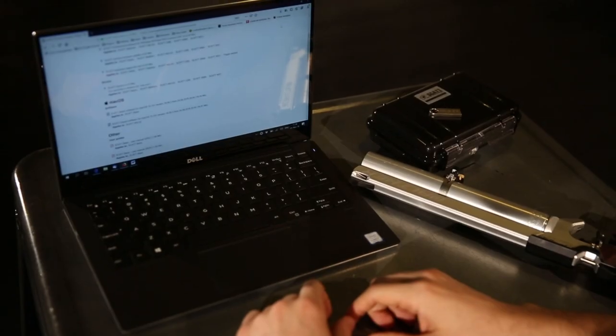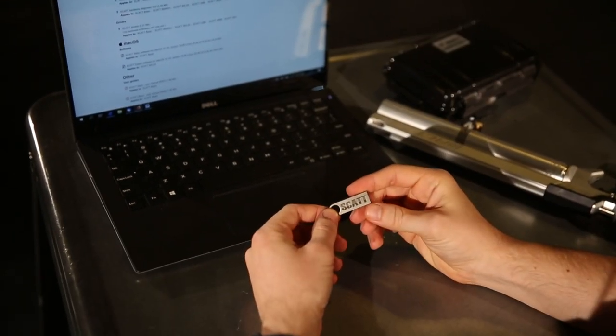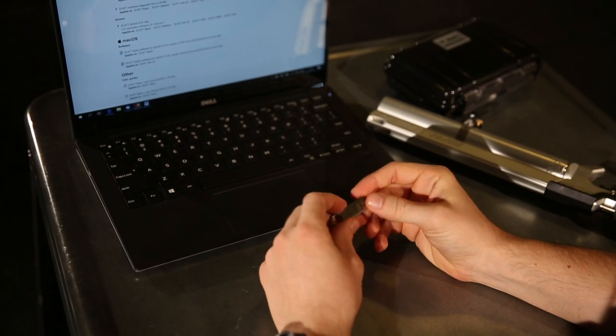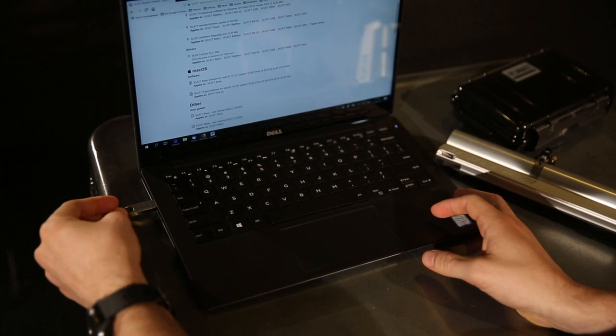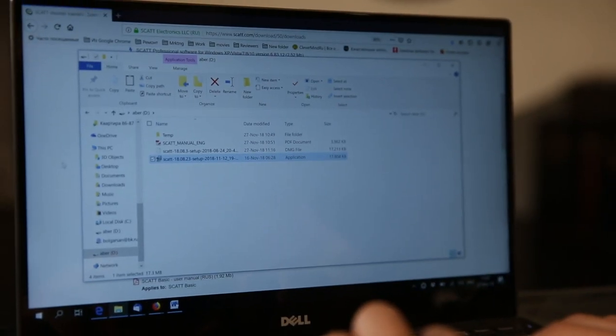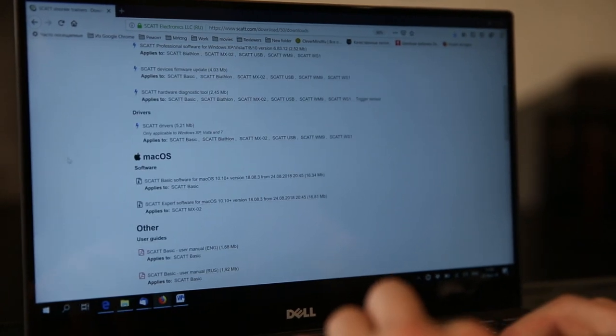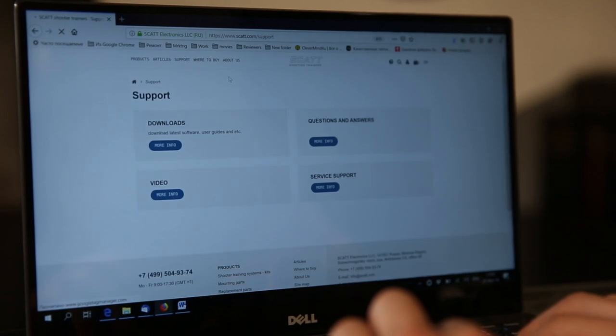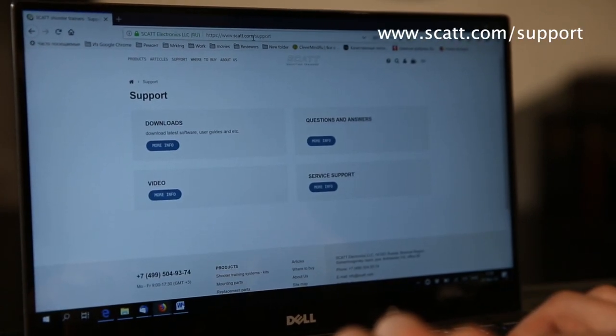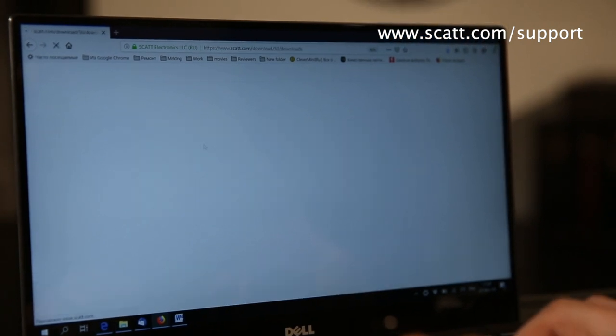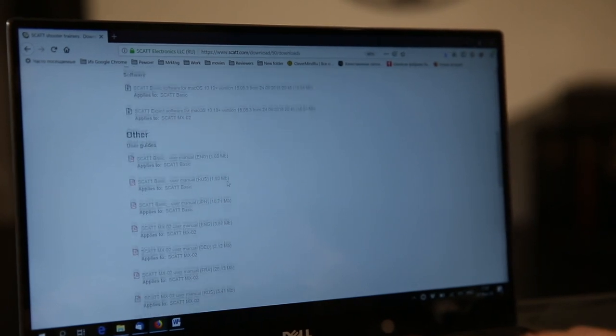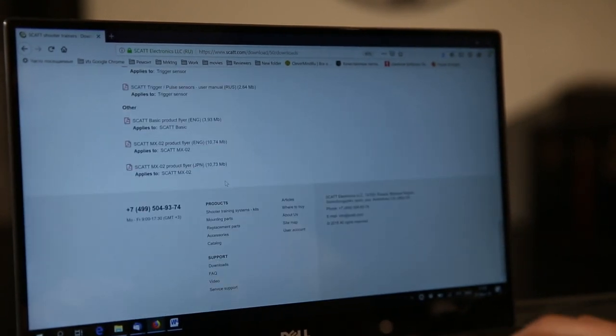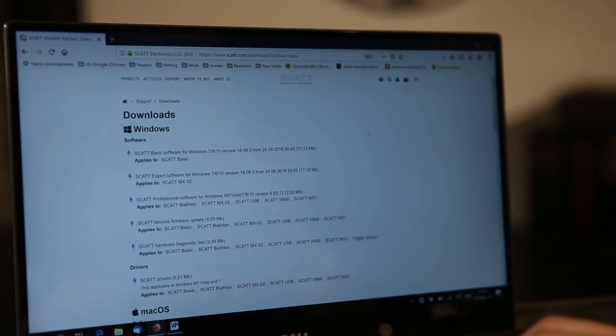The next step is to install the SCAT software. You will receive a flash drive in the kit, just like this. Just use it to find all of the software and manuals and necessary materials. Also, keep in mind, it's not a problem if you lost your flash drive. All of the software is always available on the SCAT website at scat.com/support. This is your primary source for the latest software drivers and manuals. It's all here. It's always available and free for download. So keep that in mind.